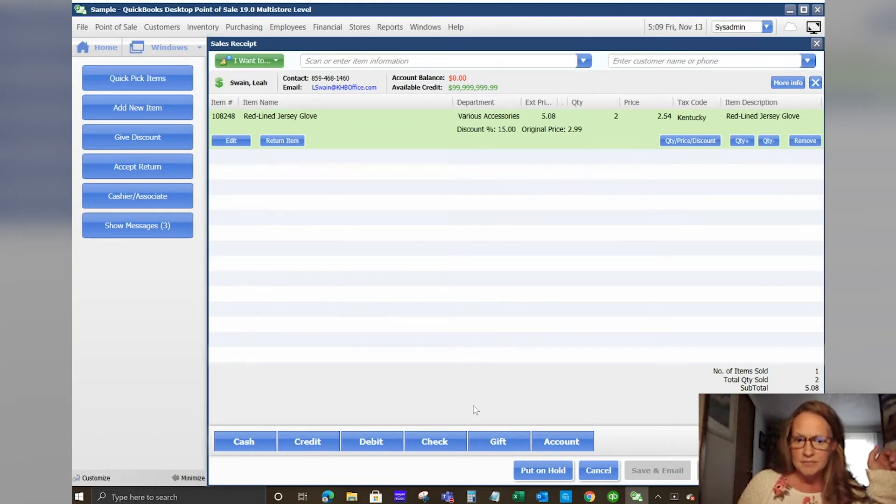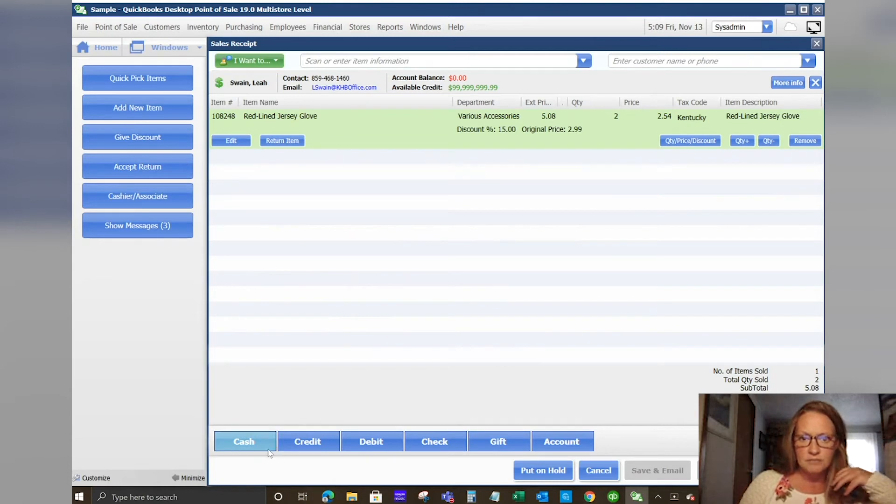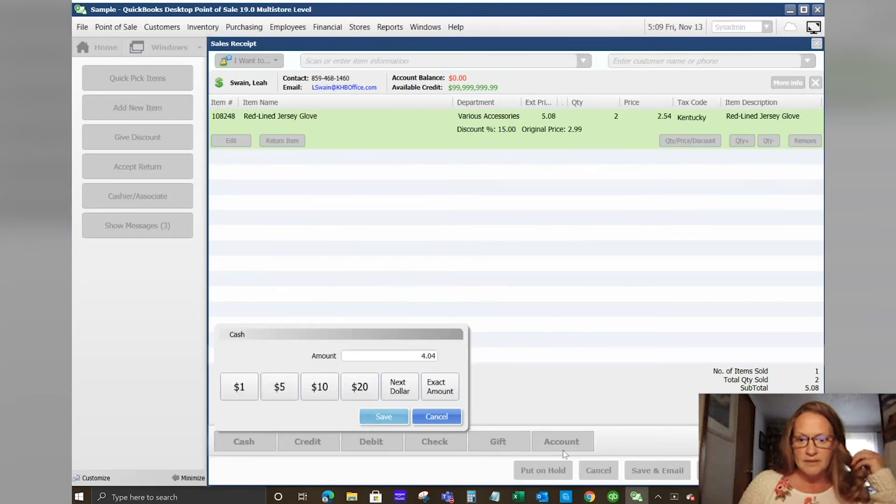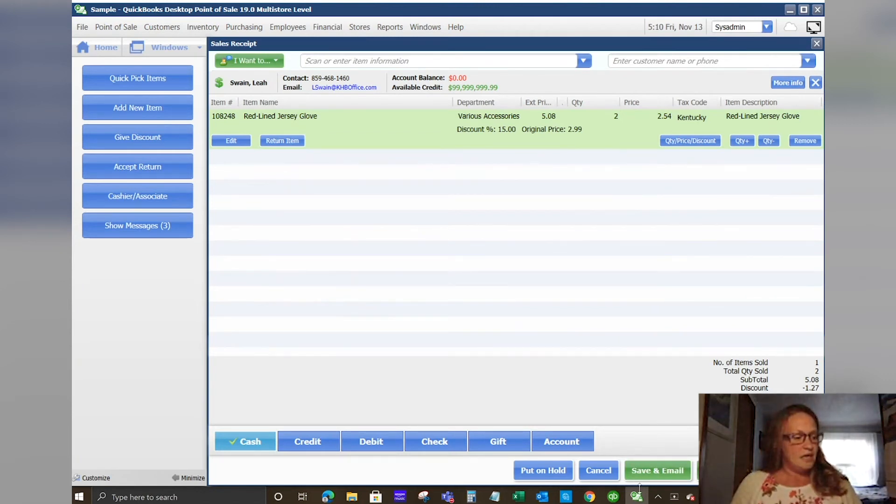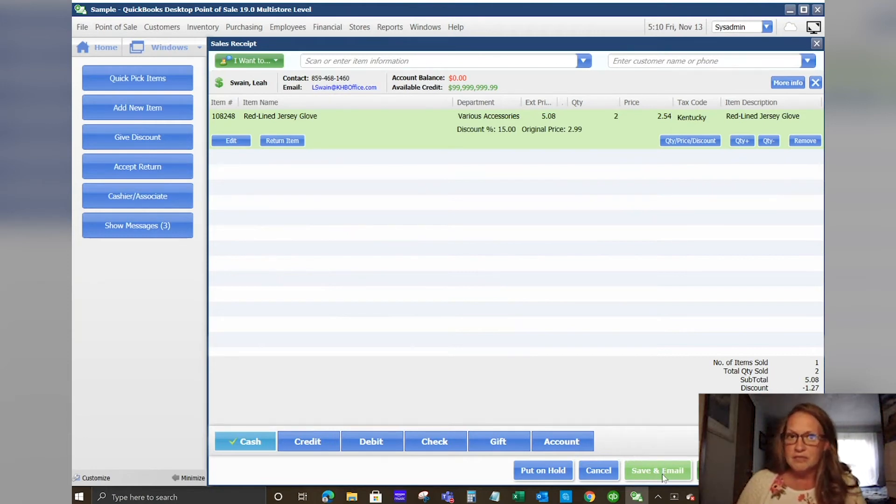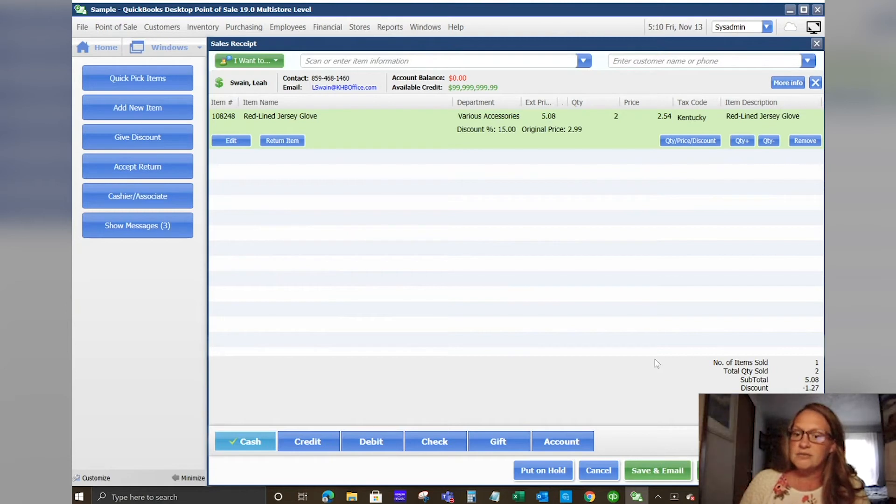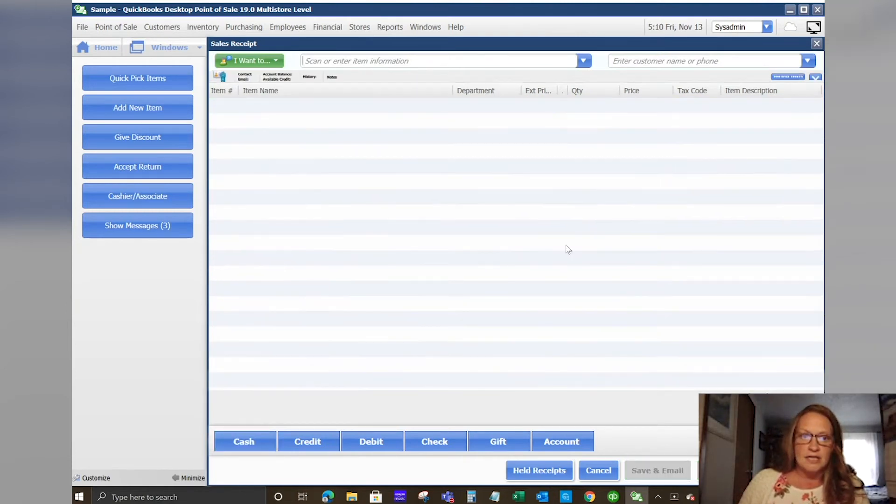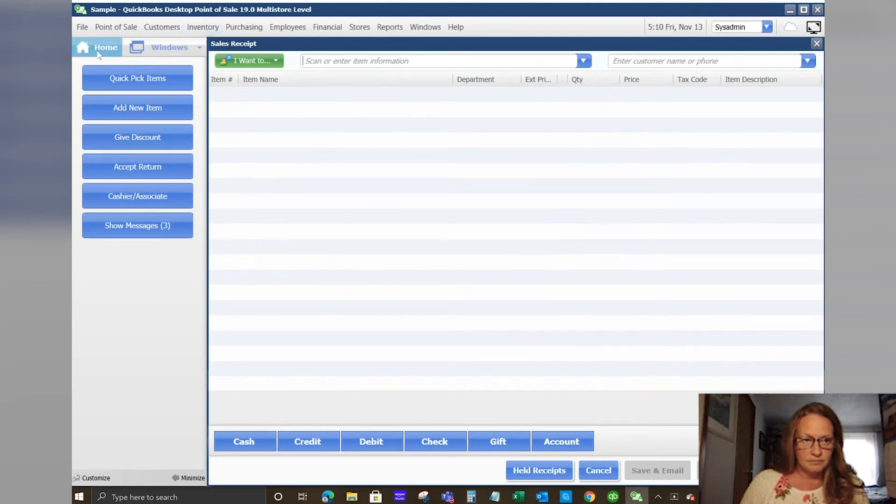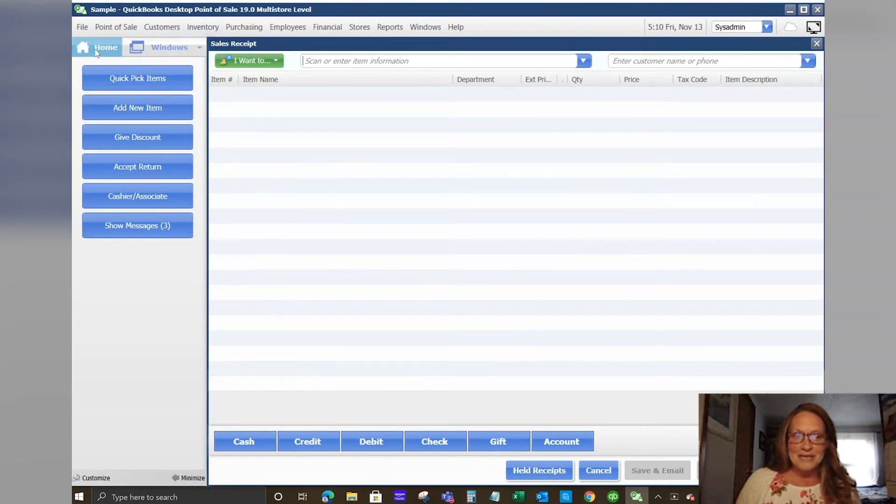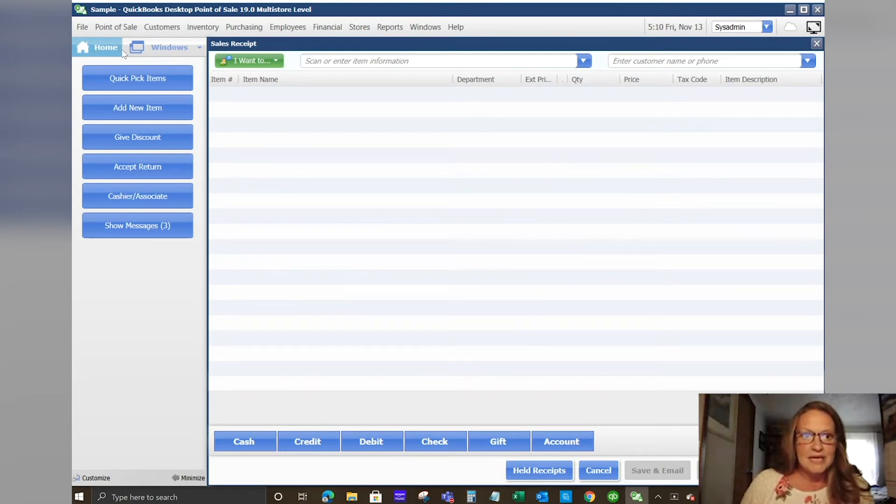At this point we're just going to go ahead and say that they are paying cash. Save the amount and save only. Another thing that they've added in version 19 is you have the option to do save and email. So you do not have to go back to your history to email your customer a sales receipt. You can do it at the point of sale. For right now we're going to go ahead and save only. We've made some sales and we've looked at our customer list and our inventory list.